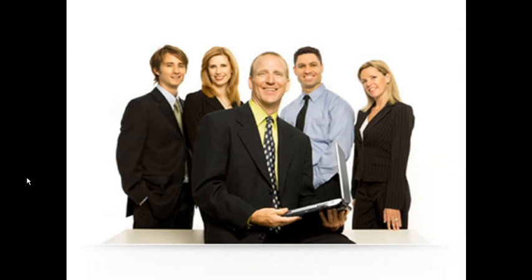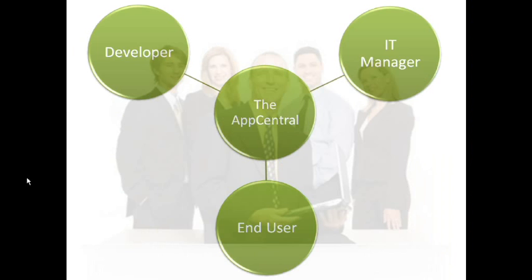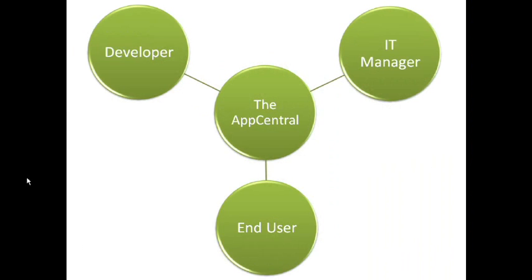Ed, the end-user employee, who wants to use his mobile phone to perform his job better while on the move. Although each of these three individuals have different objectives, all three will come together and meet their goals using AppCentral. Let's start the demo.